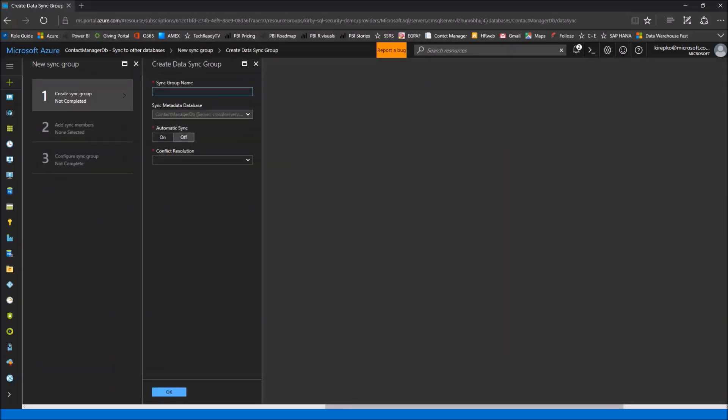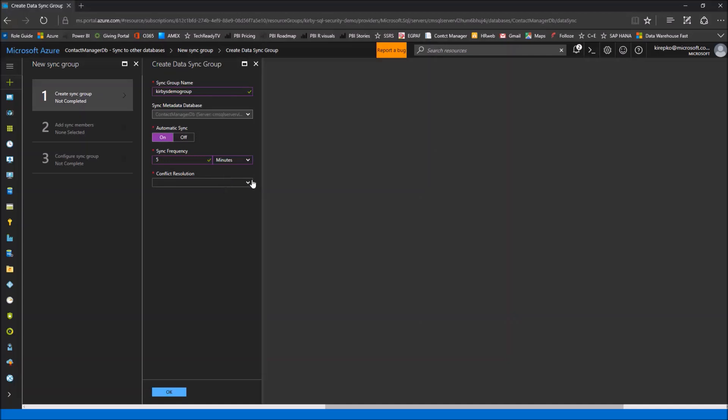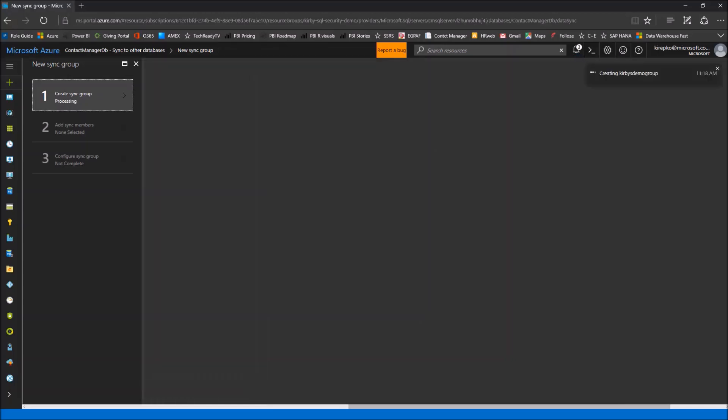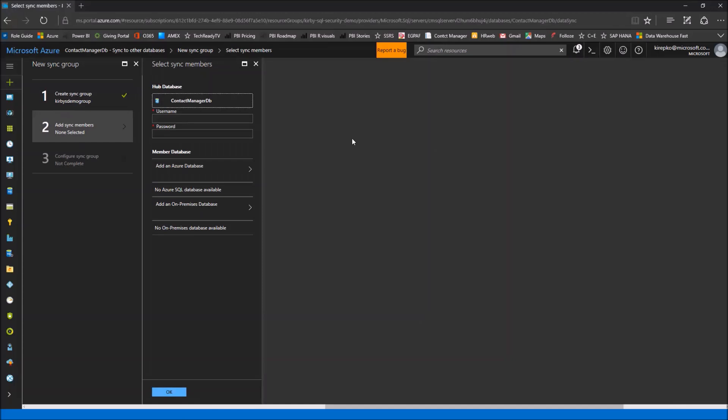I don't have any sync groups, I don't have any agents. An agent is what you'll need to install on your on-premises database server. Let's get started by clicking the new sync group button up here. We'll give it a name, I'll call it Kirby's demo group. Automatic sync, yes. The sync frequency, I think the most frequent we can do currently is every five minutes. And this is an important one to pay attention to: conflict resolution, hub wins or member wins. In our situation we're going to say the hub wins. This is the database in the cloud. I want that one always to win any kind of conflict, as opposed to a member. So we click that option and click OK.